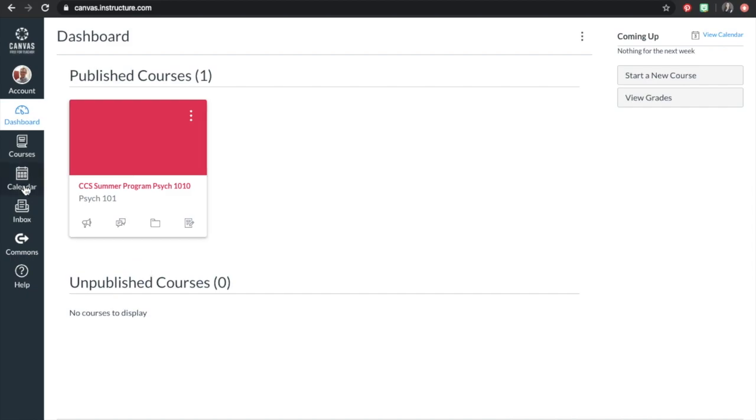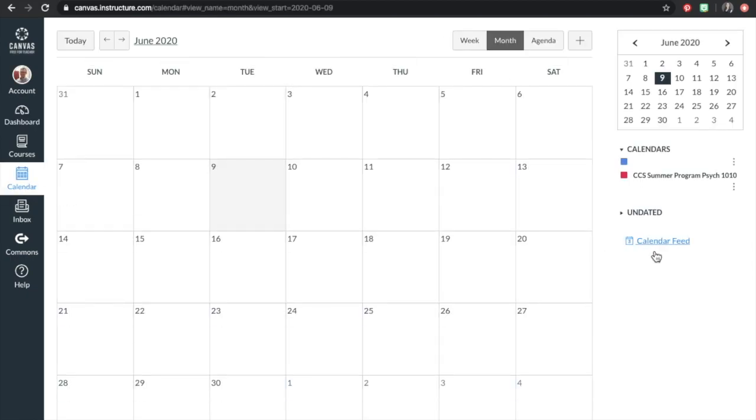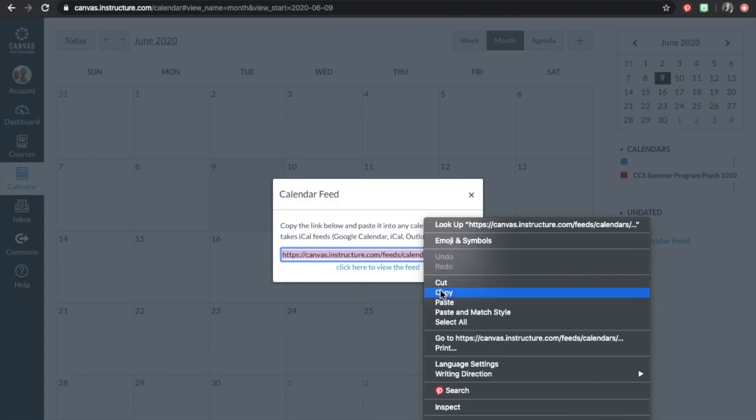First, select Calendar in the left-hand panel. Then, click on Calendar Feed on the right. It will be listed under your list of calendars in blue. Here it will provide a link that you'll use to subscribe to these calendars. Make a copy of this link.